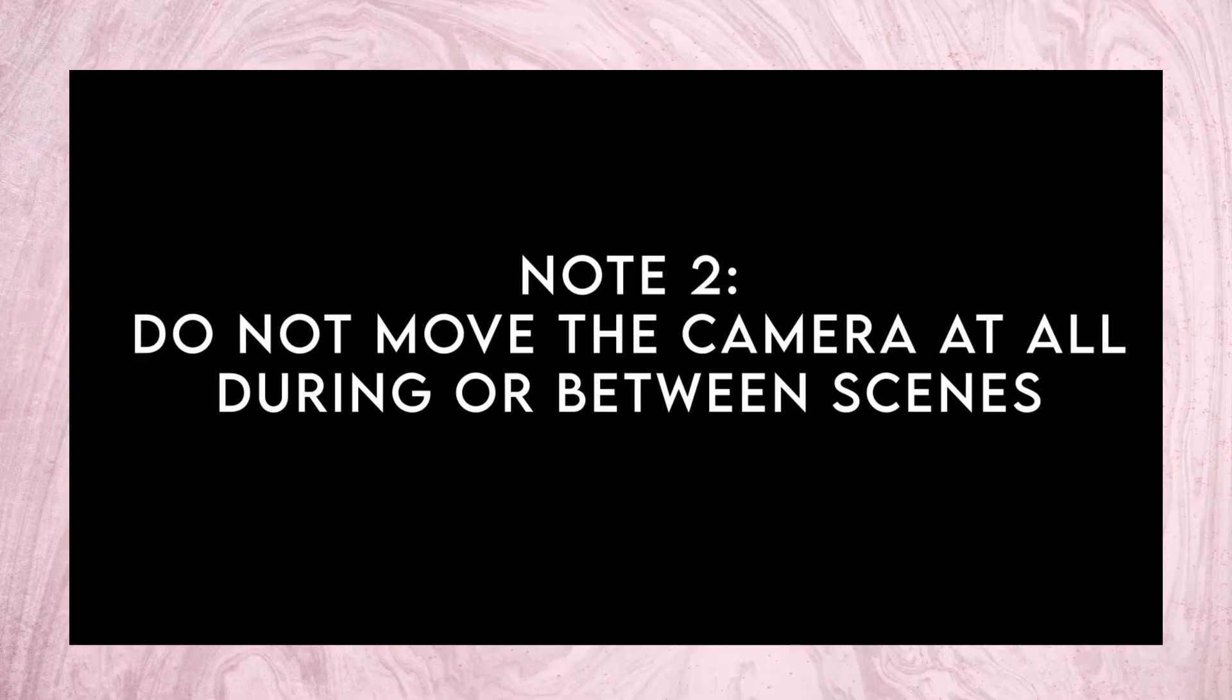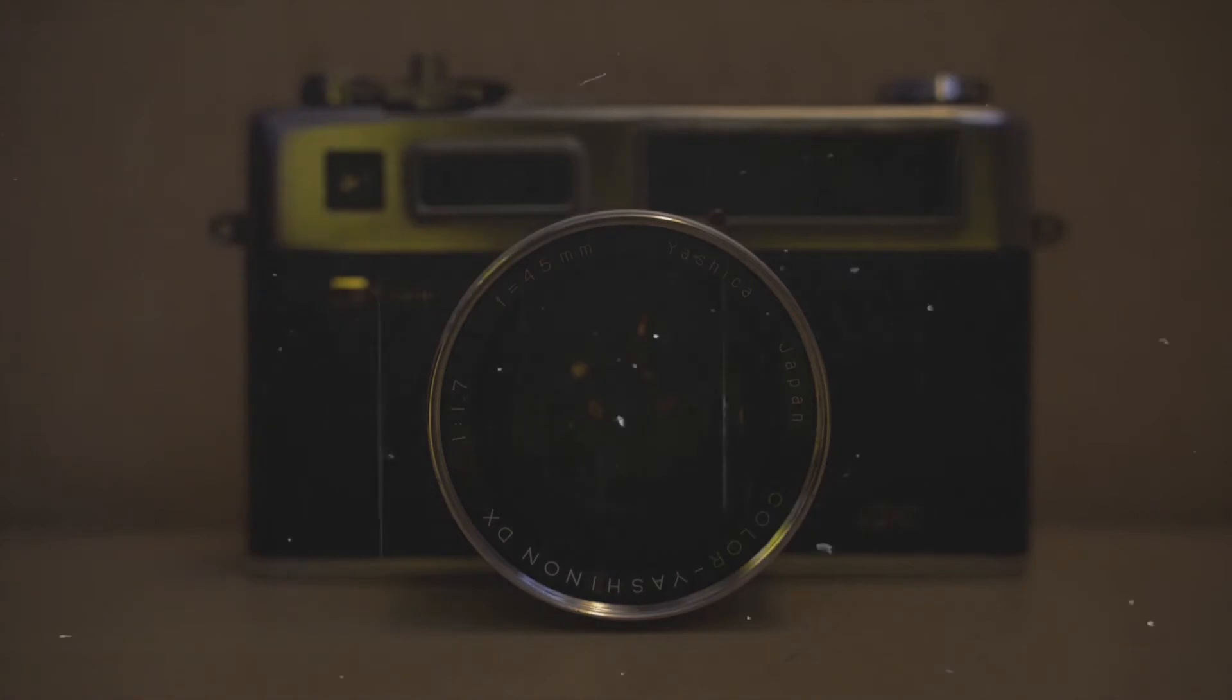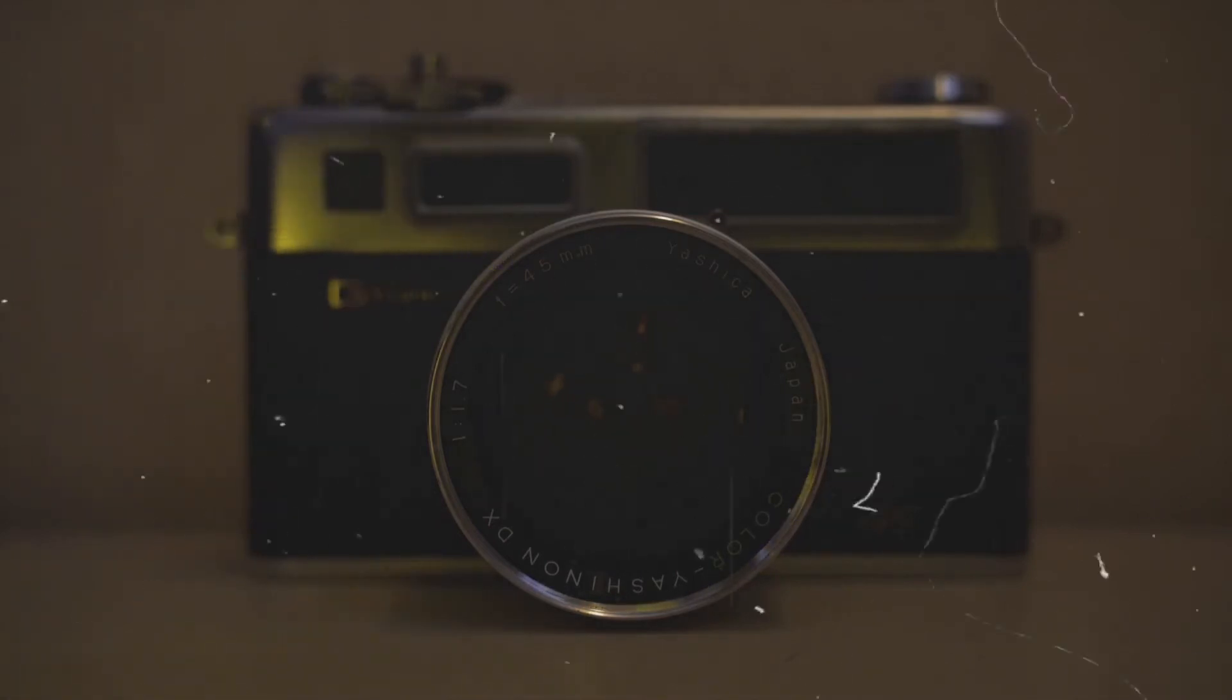An important note here is that you must not move the camera, not even an inch, while you're filming the scenes or between the scenes. Just leave the camera filming even as you change outfits, for example, because if you move it it'll be quite difficult when editing to put the two scenes together.